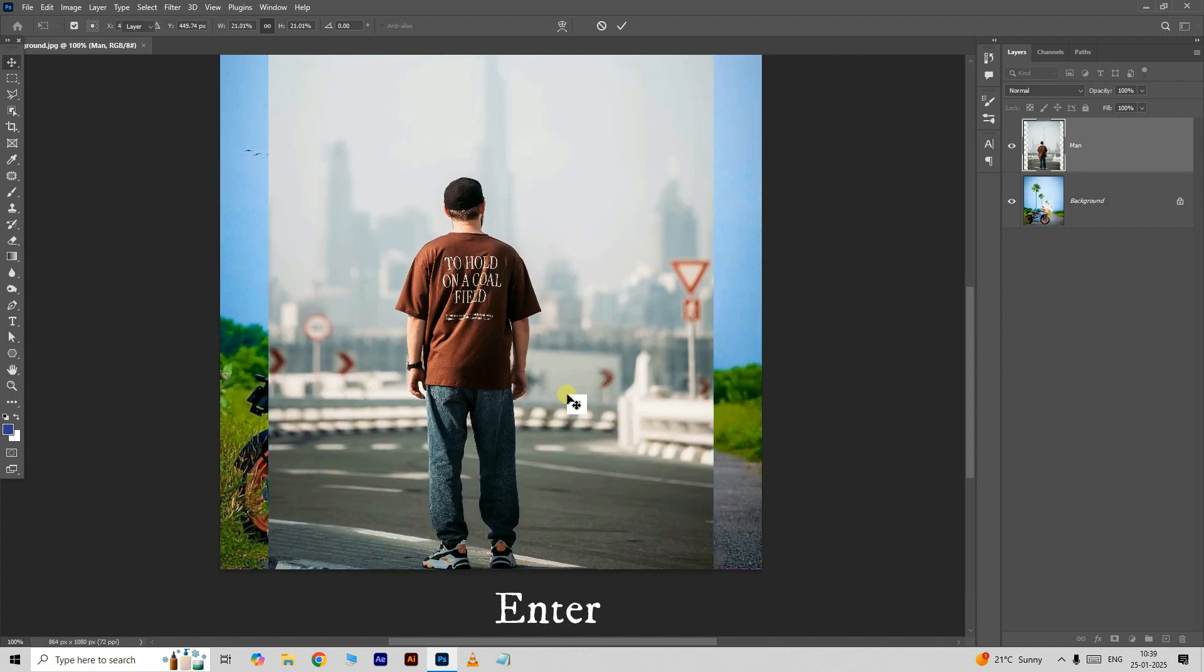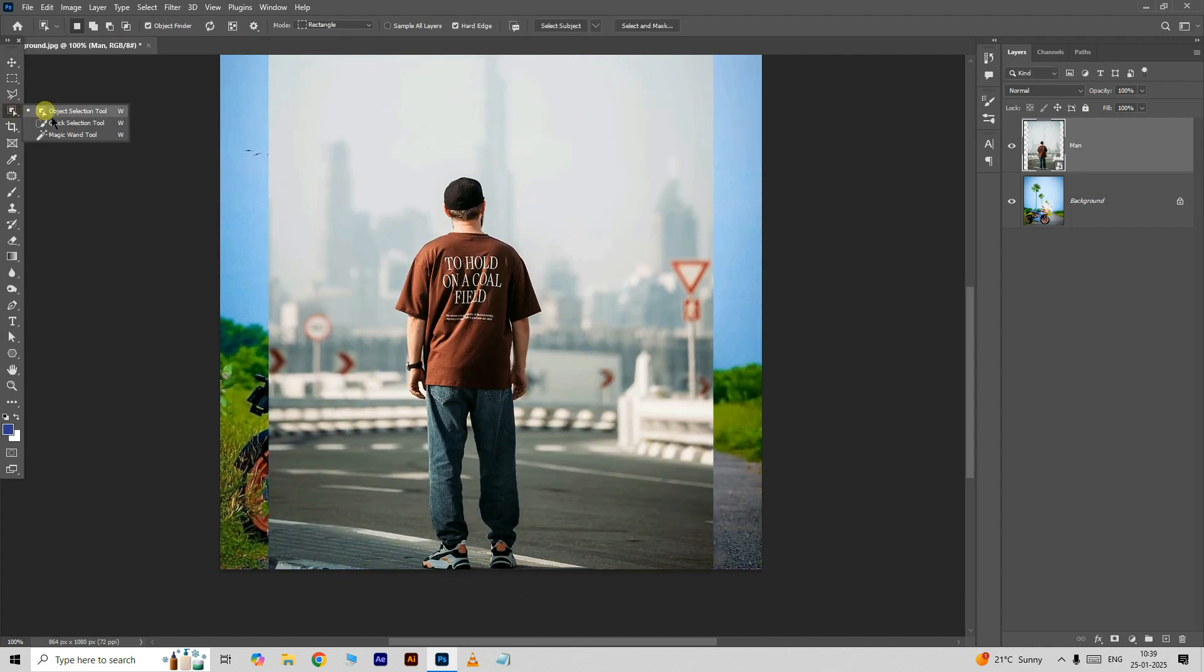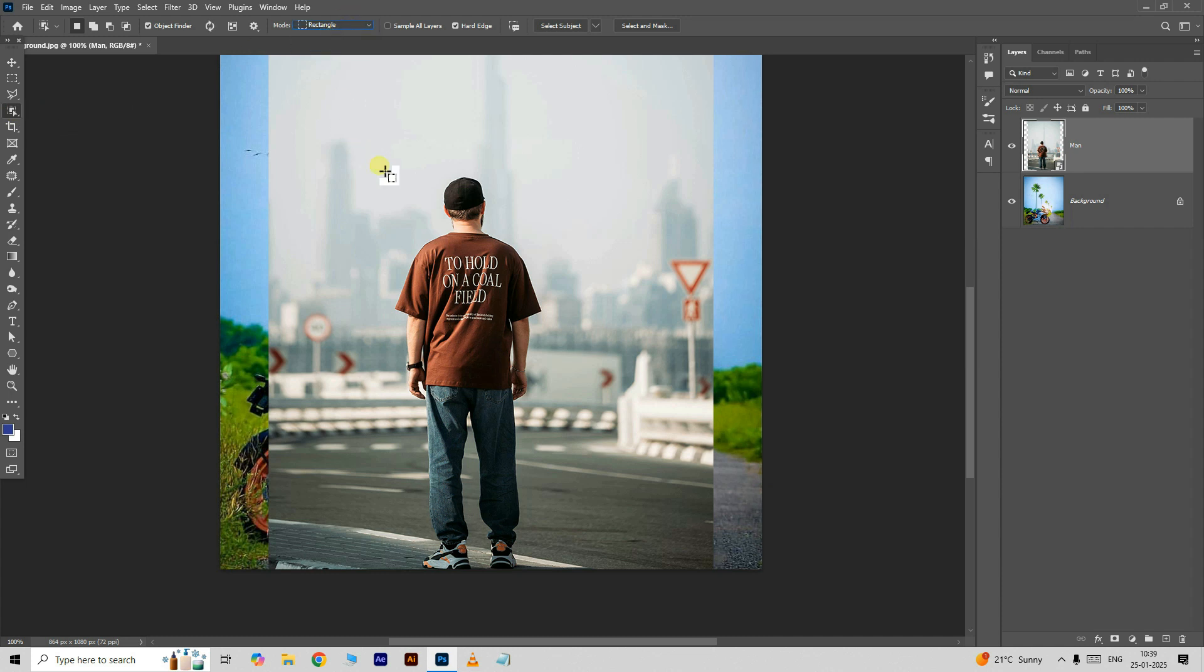Press enter. Then take the object selection tool, set the selection mode to rectangle. Now select the character like this.